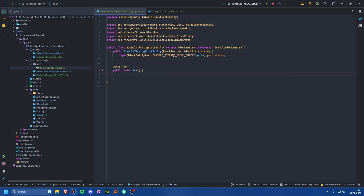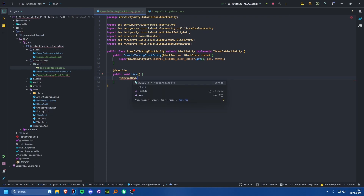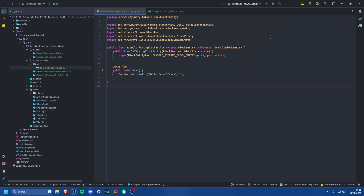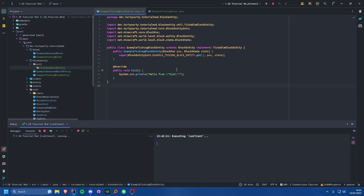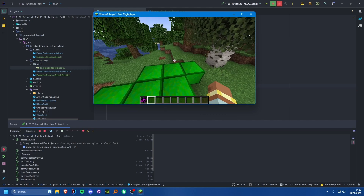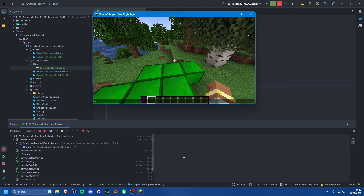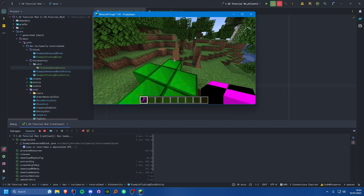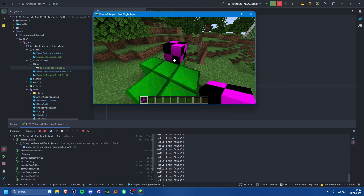Let's test it. I'll add a basic System.out.println saying 'Hello from tick' and run the game in debug mode so we can hot swap changes. Here we are in-game with the console visible. I'll grab our ticking block and place it down — you can see it prints a bunch of times to the console.